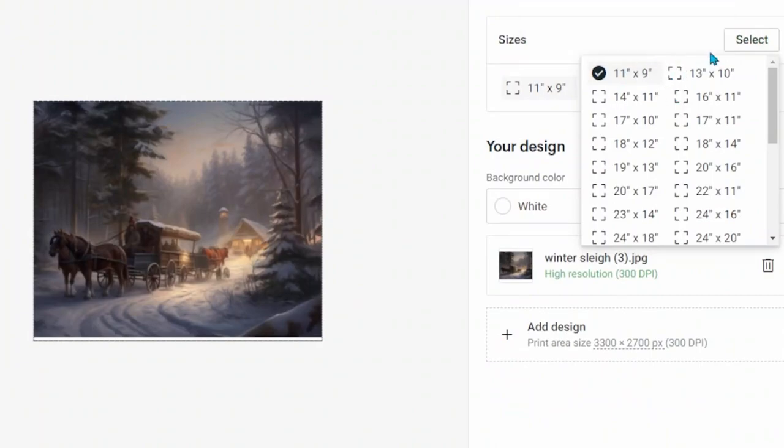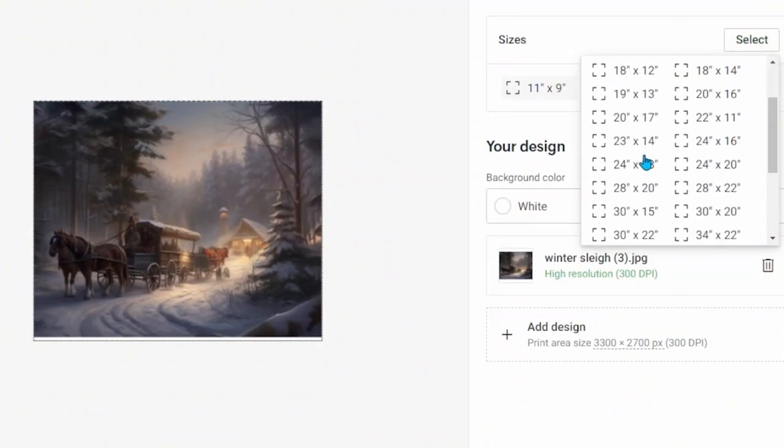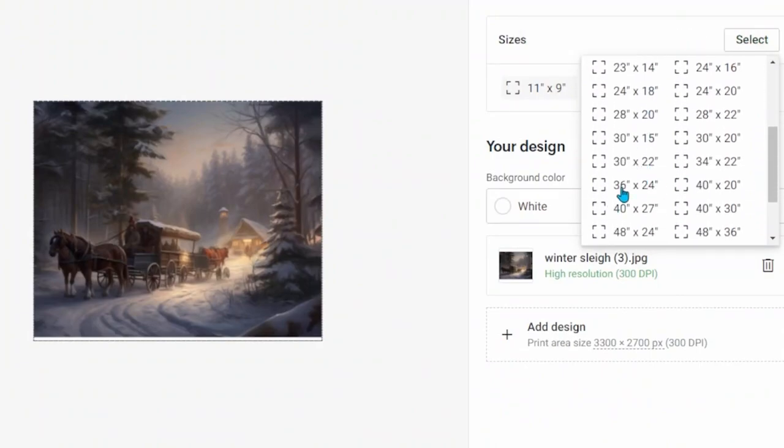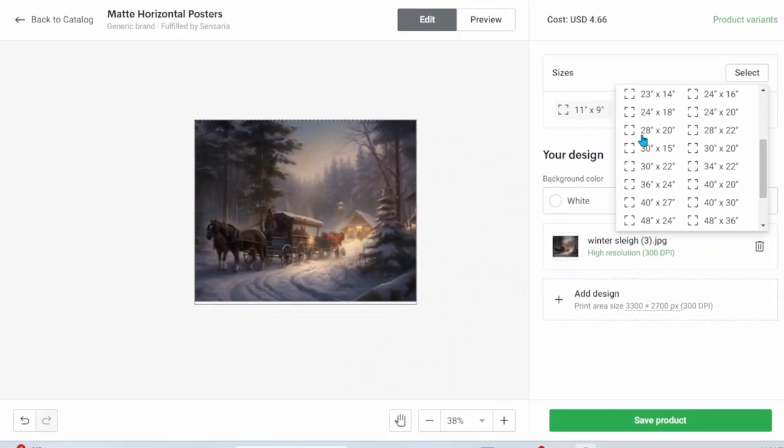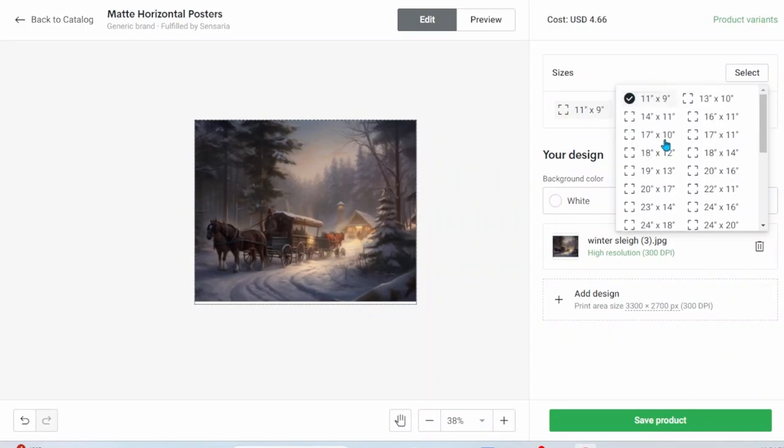Don't forget to go into the sizes to select the sizes that you want because it auto selects a really large size. When you upload your image it might show low resolution but just go in and change the size as fits to your size of your image. When you upload your image if it says low resolution just make sure you've selected the size that you've created in Kittle.